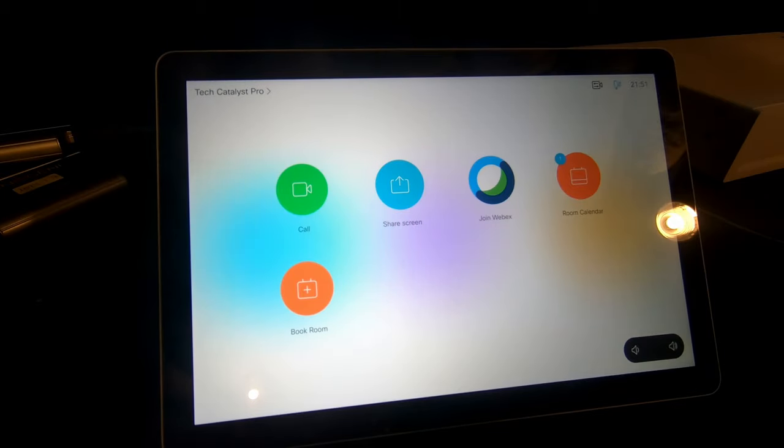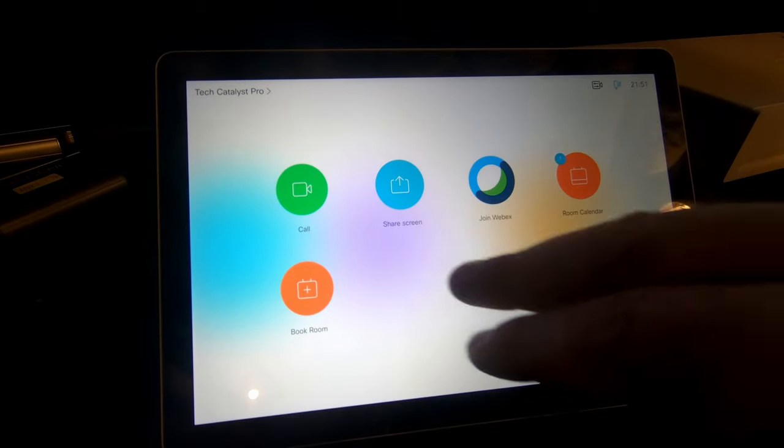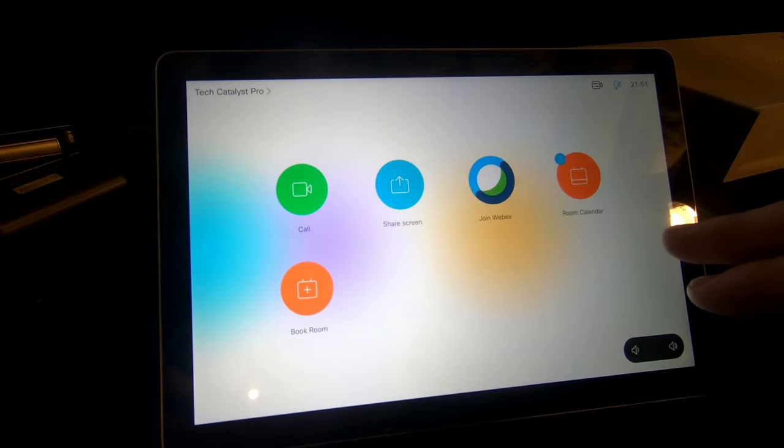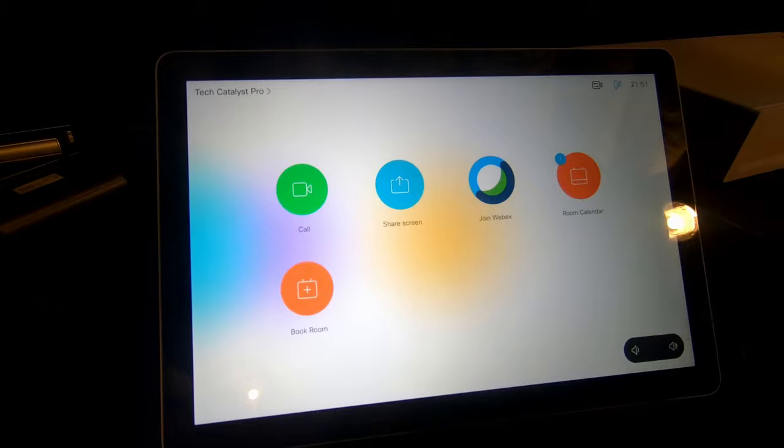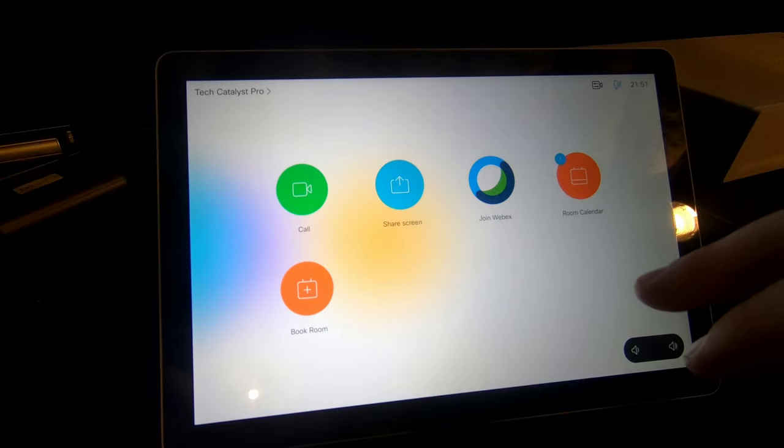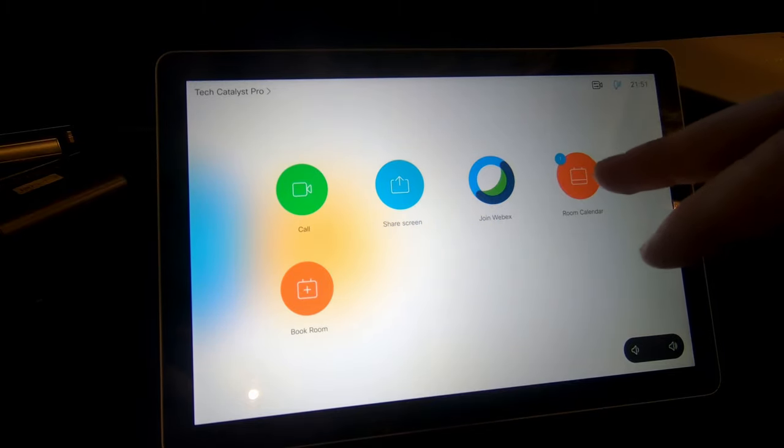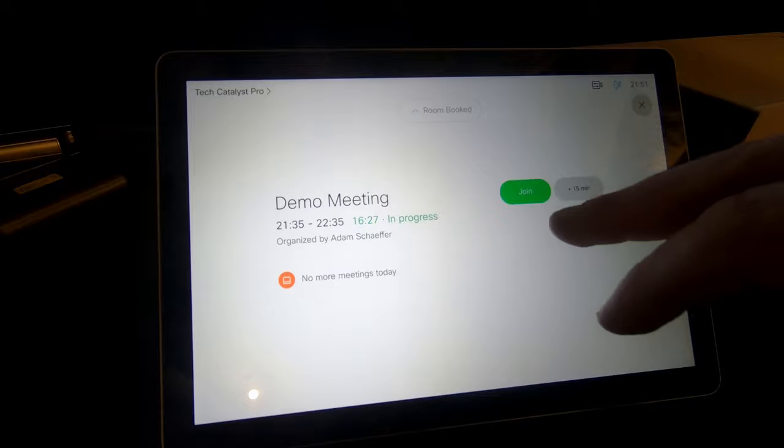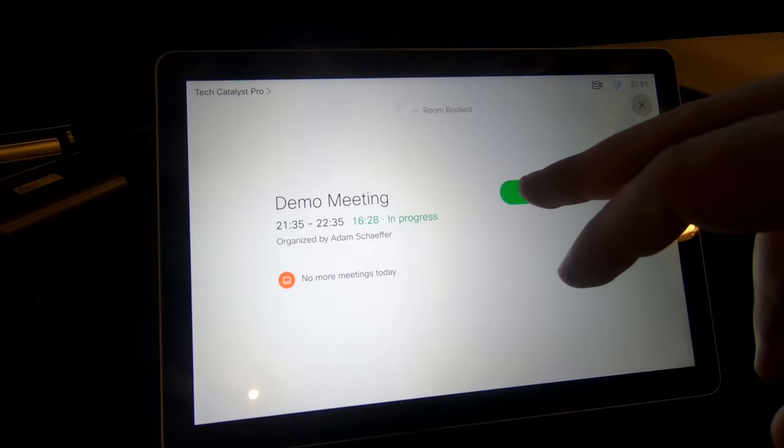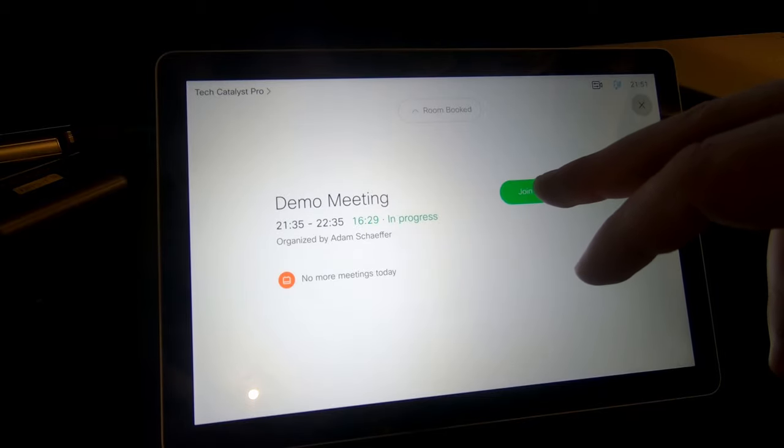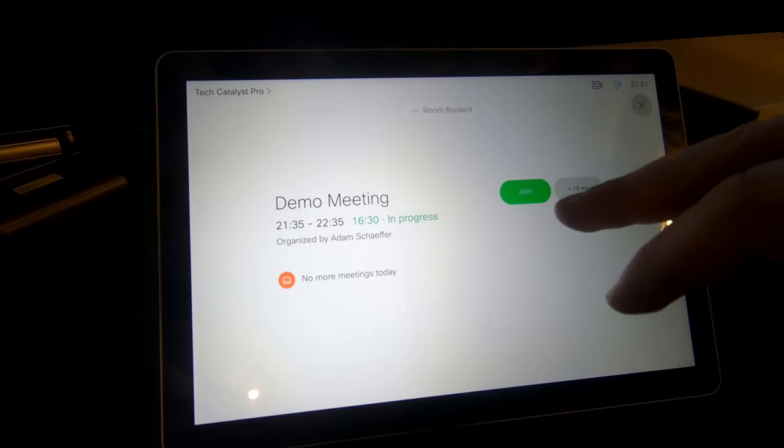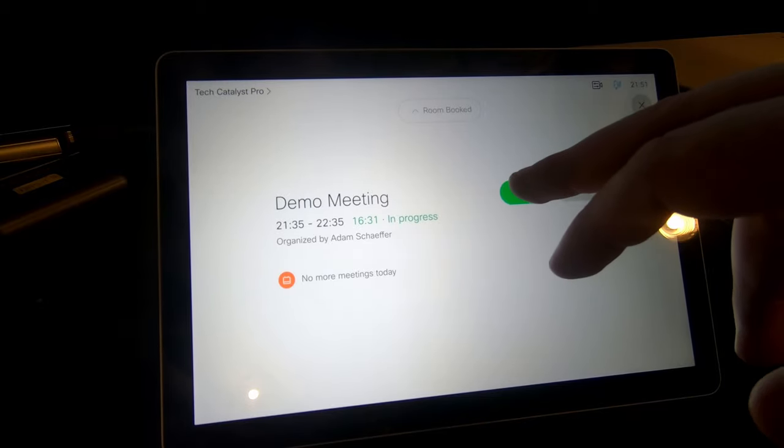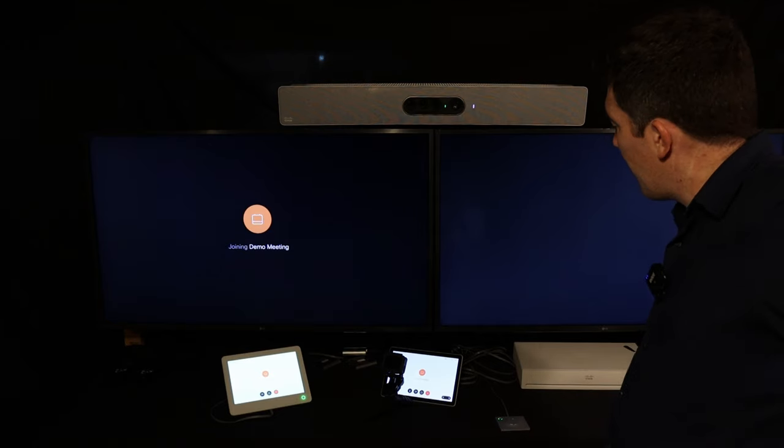Jumping back now, we started with the room calendar that was on the screen. Let's actually open that up again. This meeting is in progress. Let's go ahead and hit join so that you see what that experience is like.